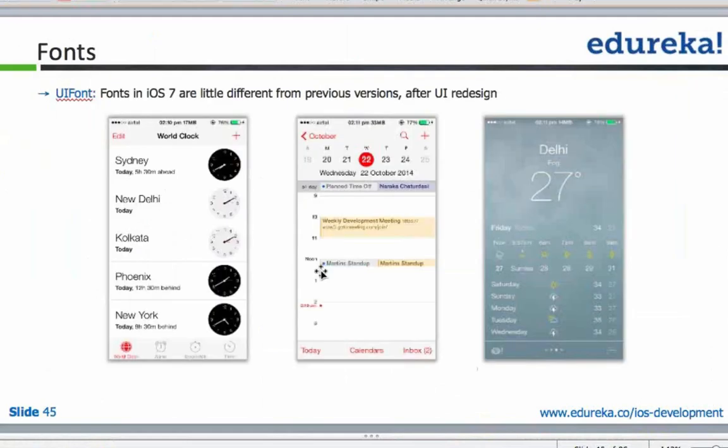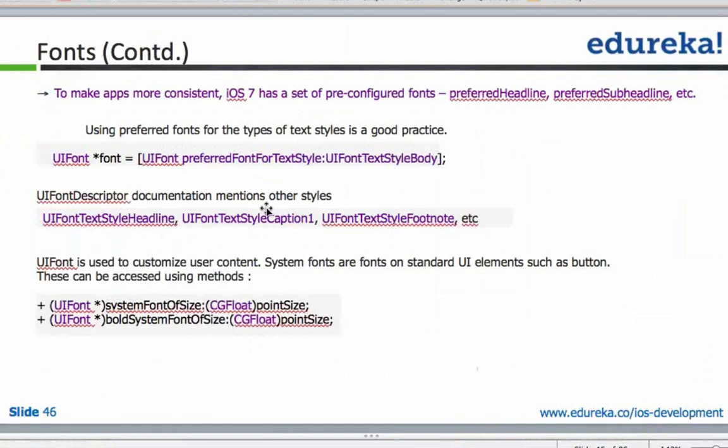So, fonts. After iOS 7 there was a major UI redesign at Apple. They completely redesigned this class to make apps more consistent. Earlier, each developer could tinker around with fonts and there was not much consistency. Obviously no two graphic designers or programmers think alike.